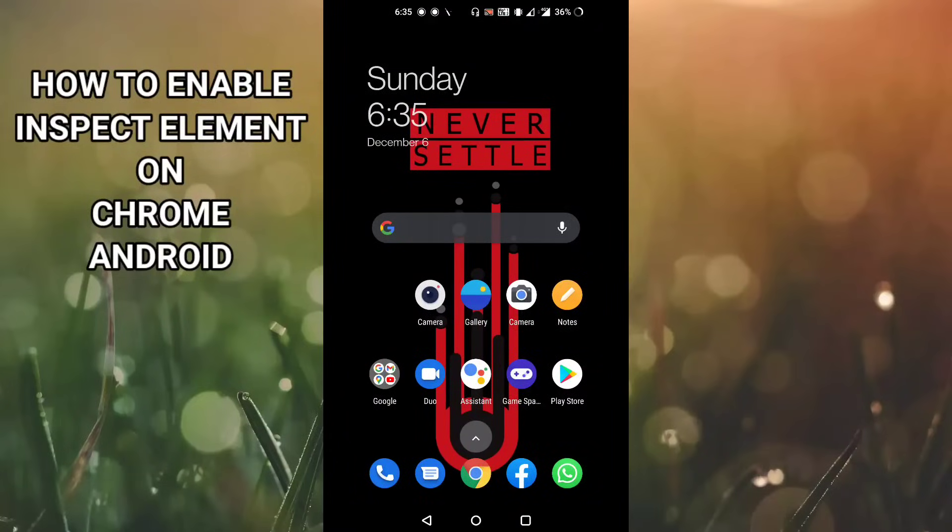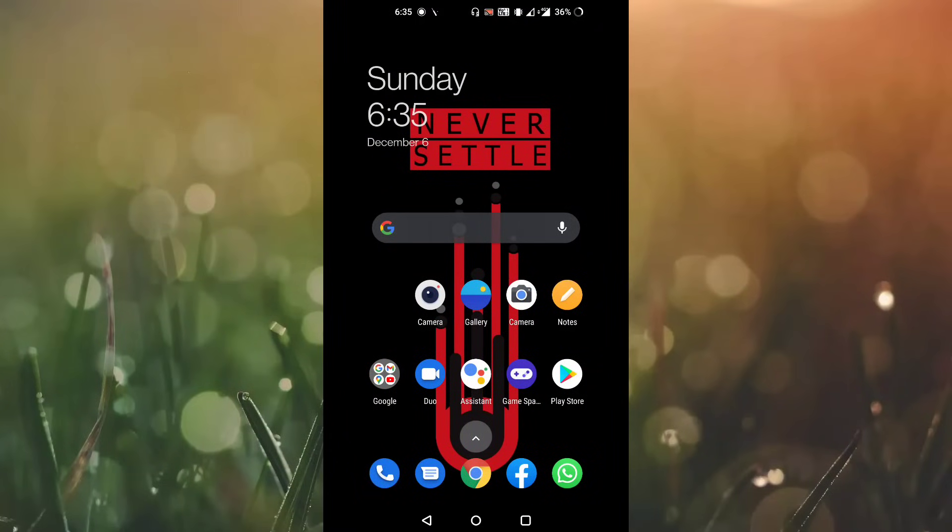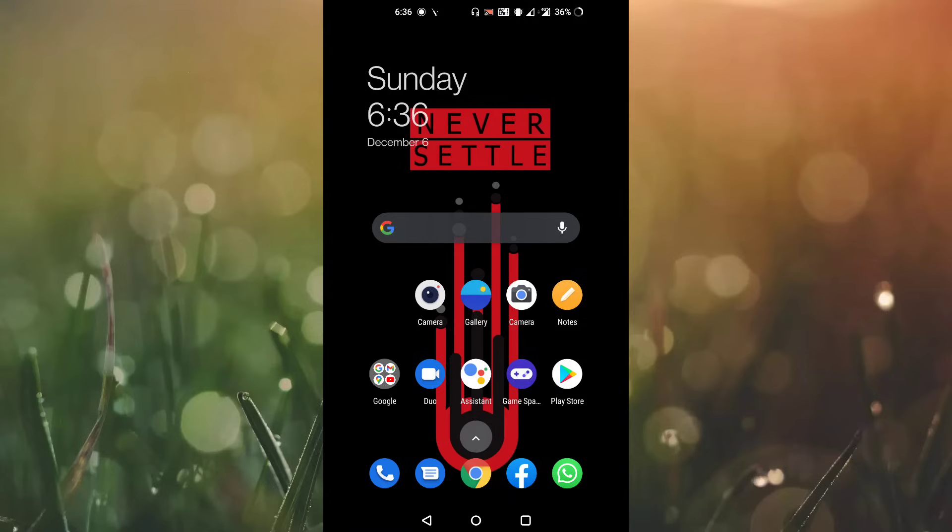Hey what's up guys, this is Akeem. In this video I'm going to show you how to enable inspect element on your Chrome browser Android device, which is actually not present in the Chrome browser Android device but is only present on Chrome browser PC as well as Mac. I will show you how to enable this feature on your Chrome browser on Android device.